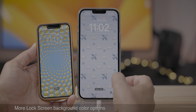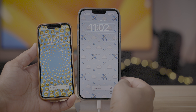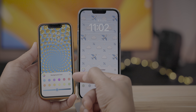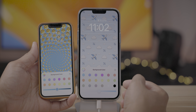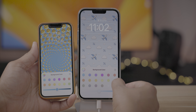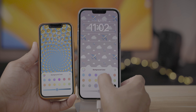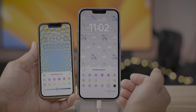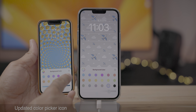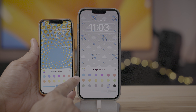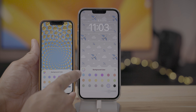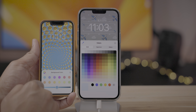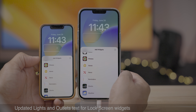There are more lock screen background color options in beta 2. Comparing beta 1 to beta 2, you can see a whole new row of closer-to-grayscale colors — black, white, gray, a greenish color — but they're definitely more subdued. There's also an updated color picker icon in the upper left-hand corner of the background color picker. Same color picker interface, but a different icon.